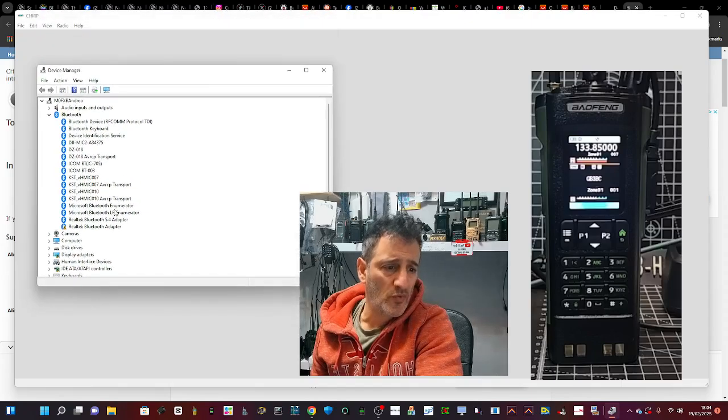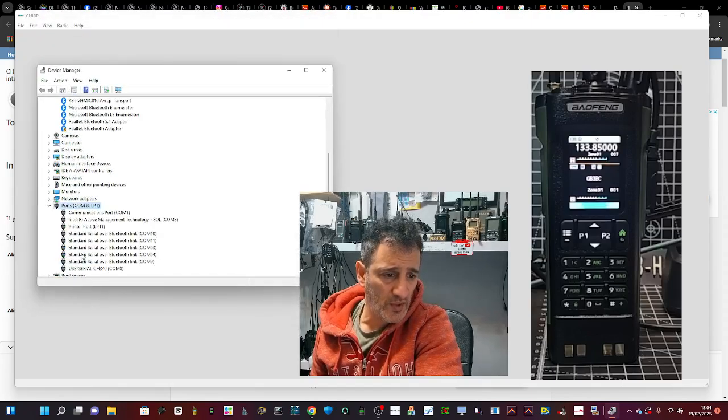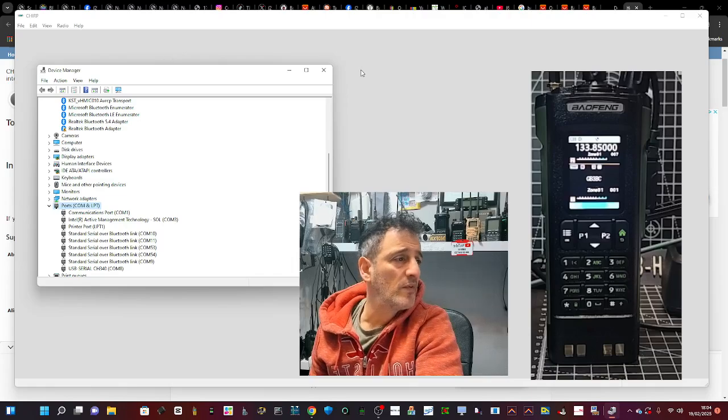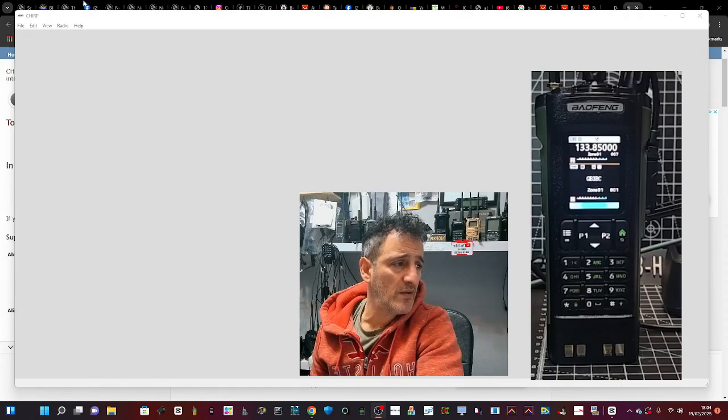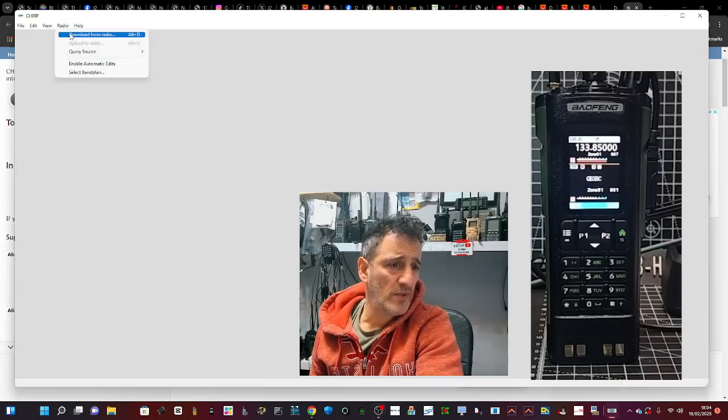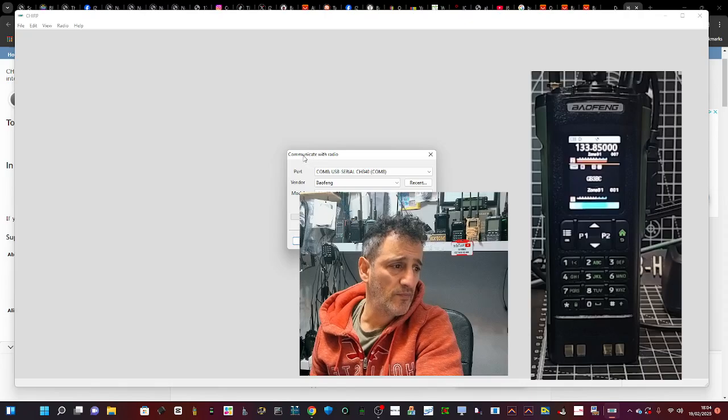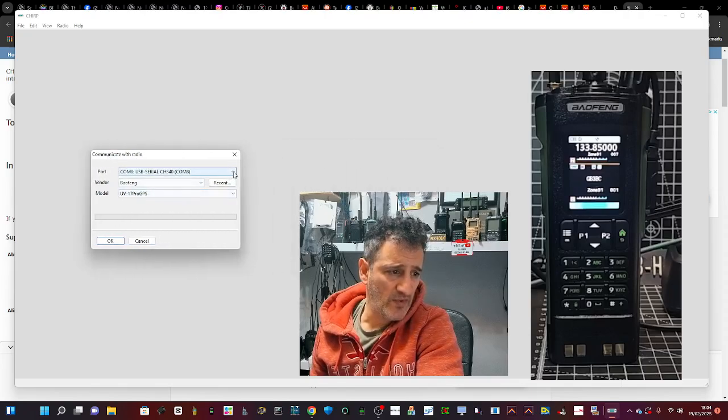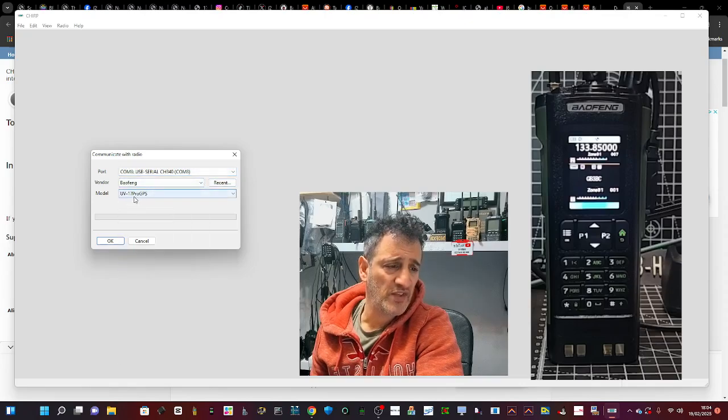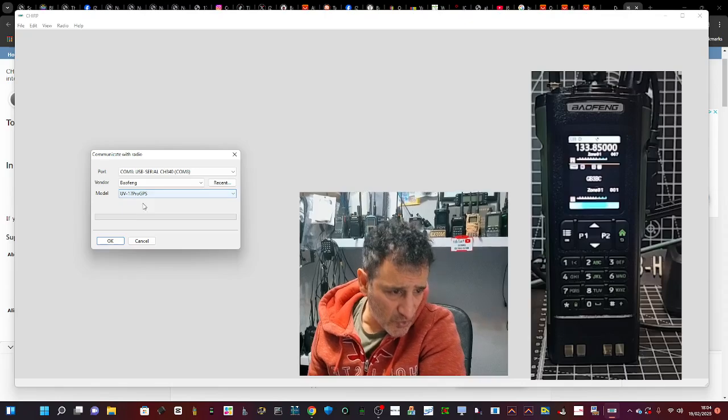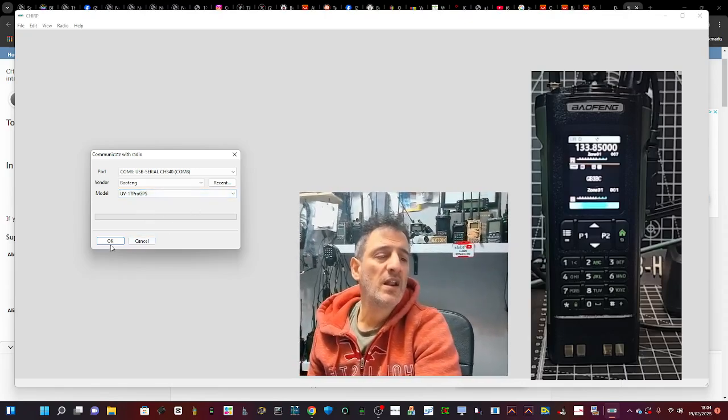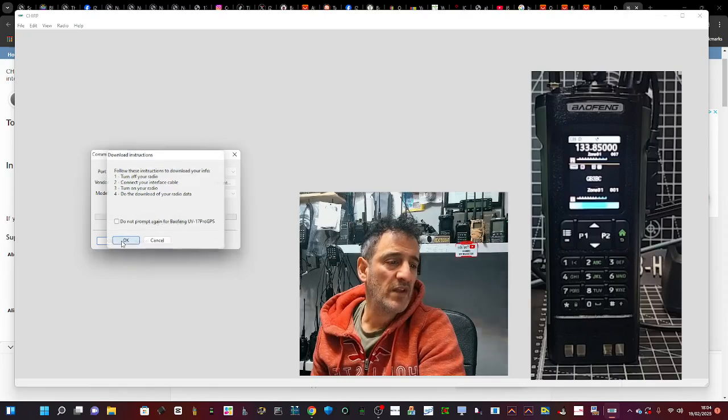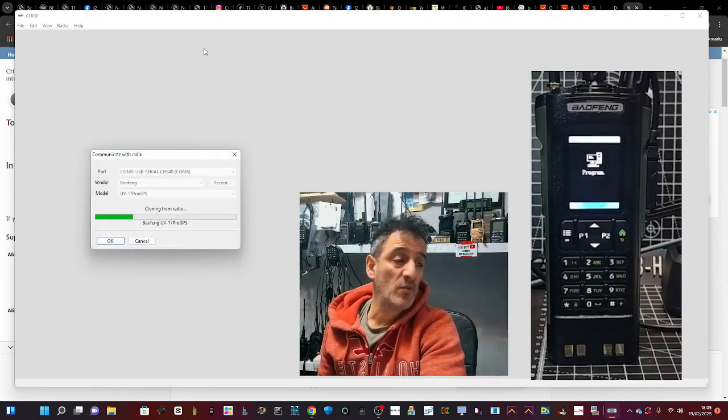Scroll down to Ports. You've got COM8 there. Let's get rid of that. Then go up here to Radio, Download from Radio. Here we select COM8, Baofeng UV-17 Pro, it says GPS. Click OK and then click OK again, and it just downloads.